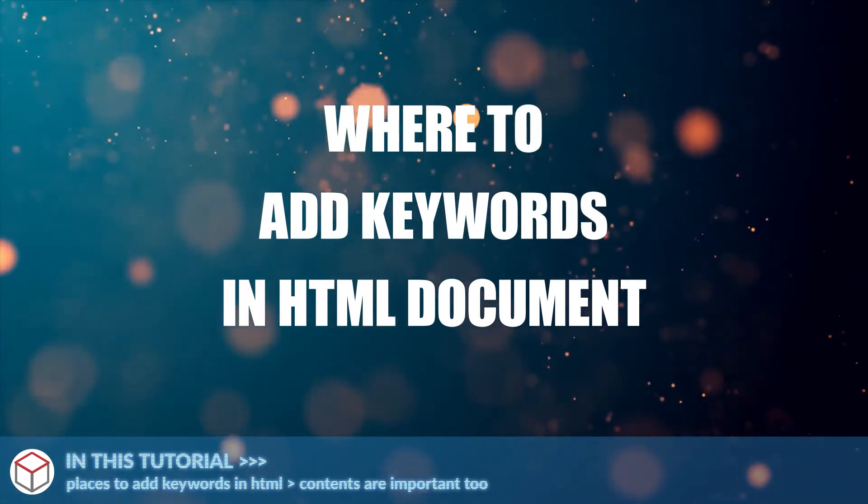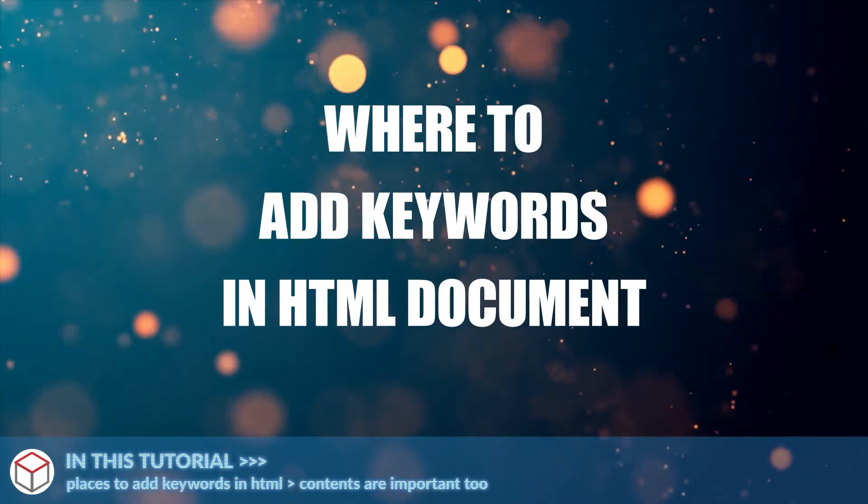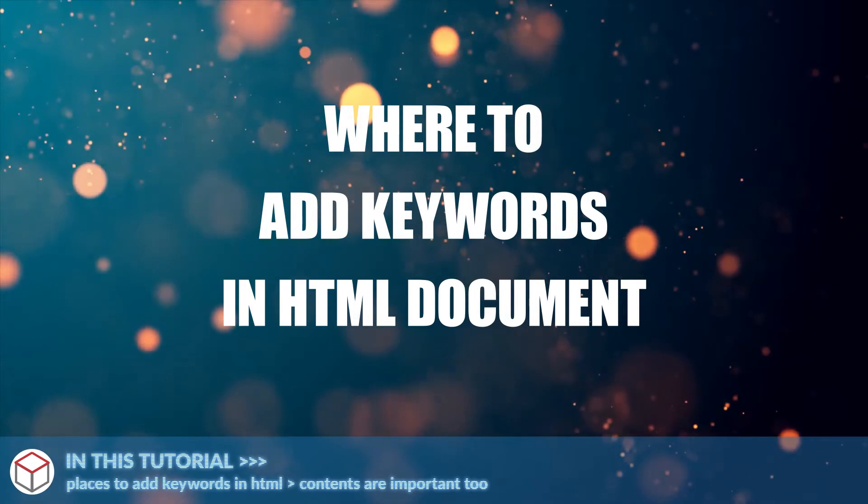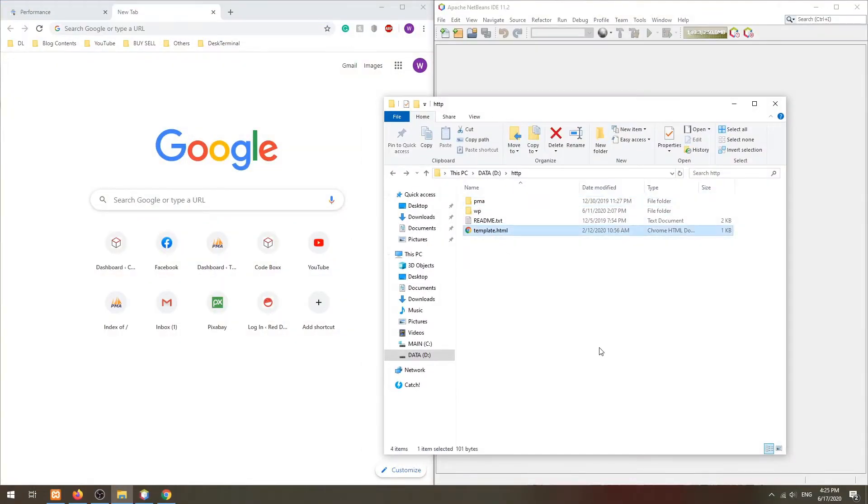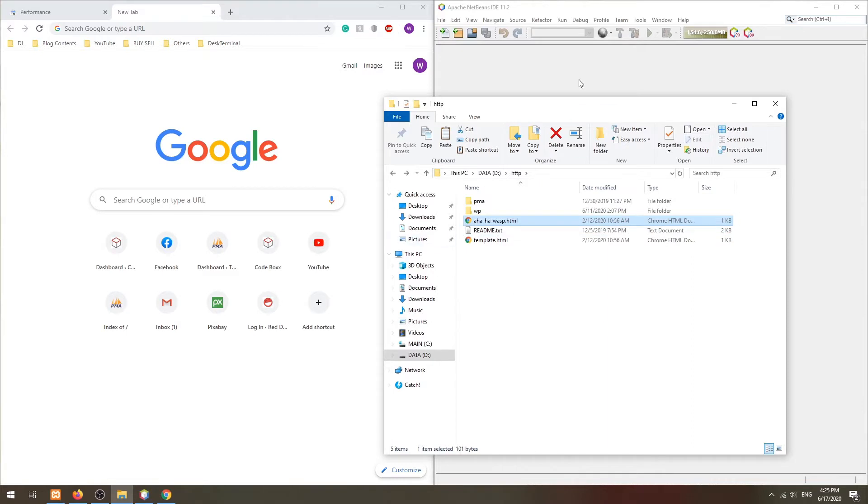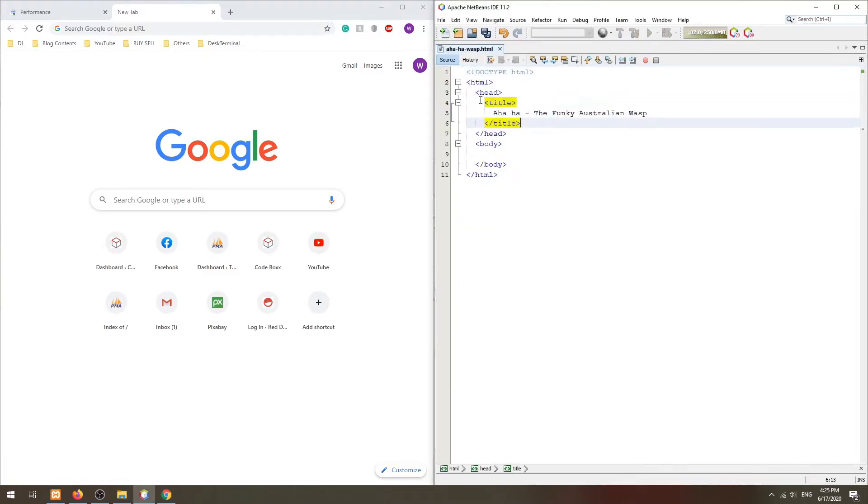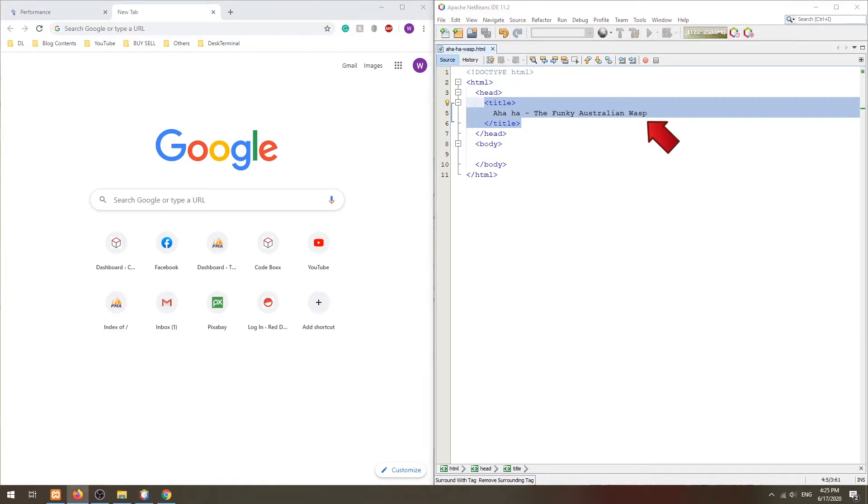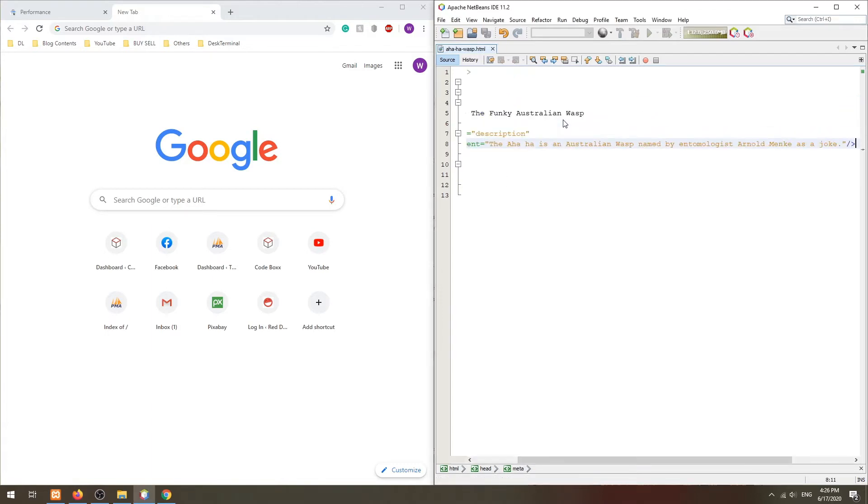With that, let's get started. For this example, we will be working with the keyword 'aha', an Australian wasp. The first obvious place to add the keyword is in the title tag itself. This gets picked up by search engines and shows up directly in the search results. Try to keep this short, in less than 70 characters. Also keep it simple, write for humans, and the title should be easily understood at first glance.